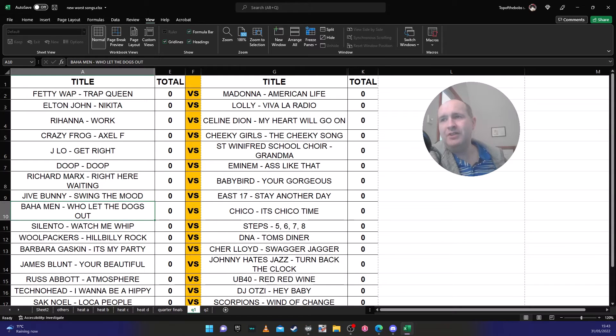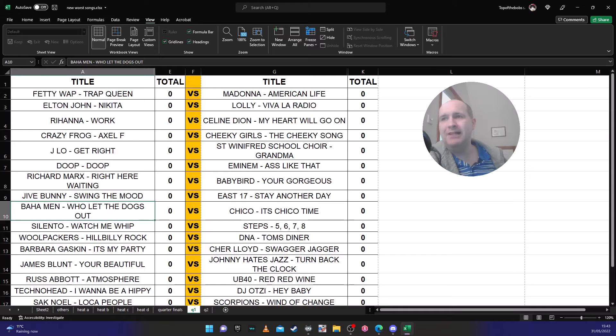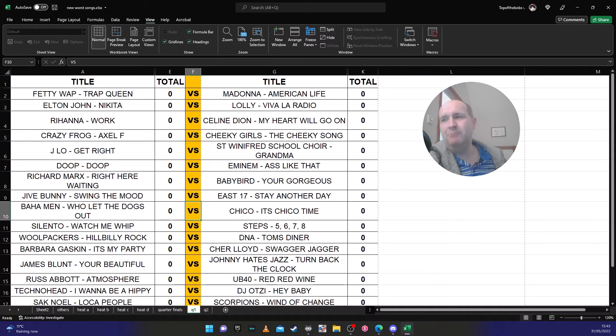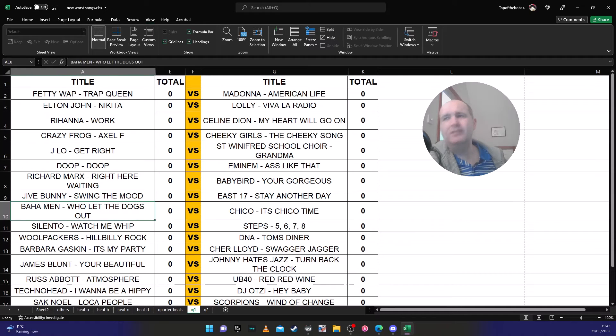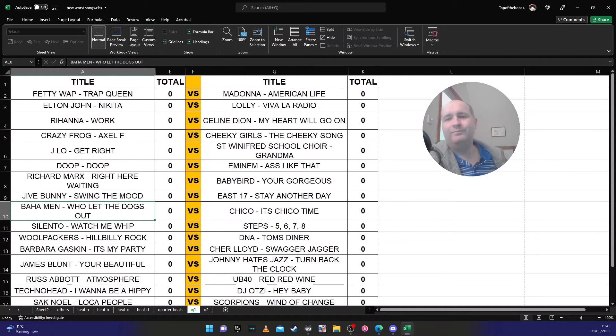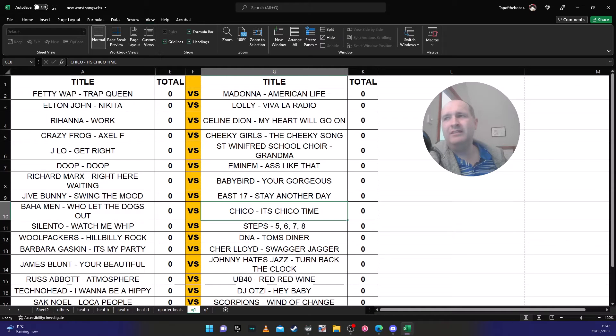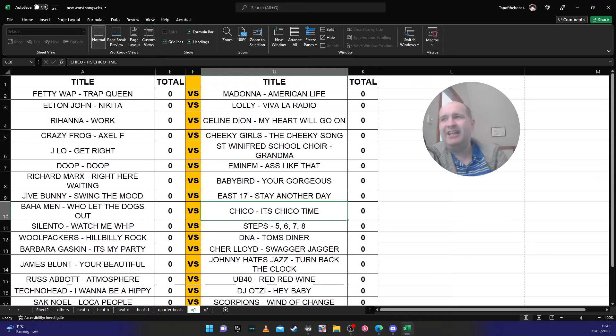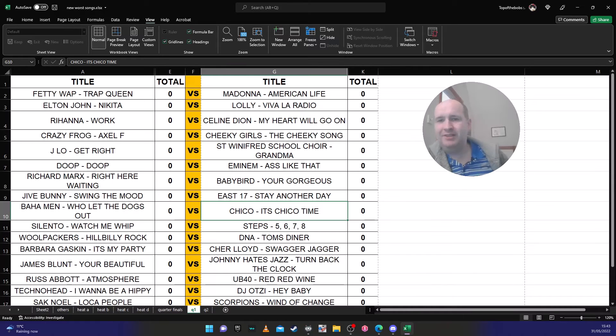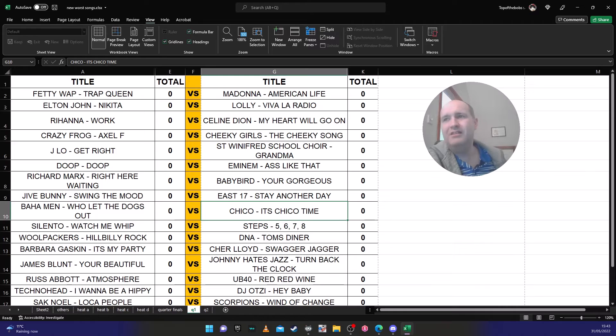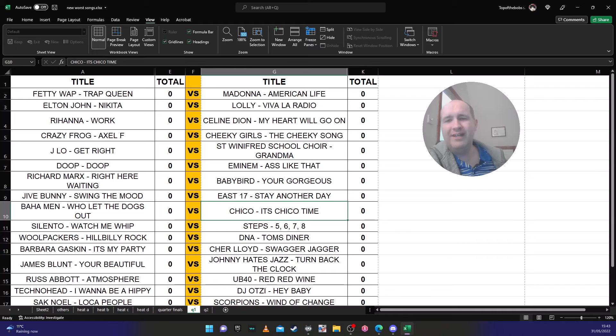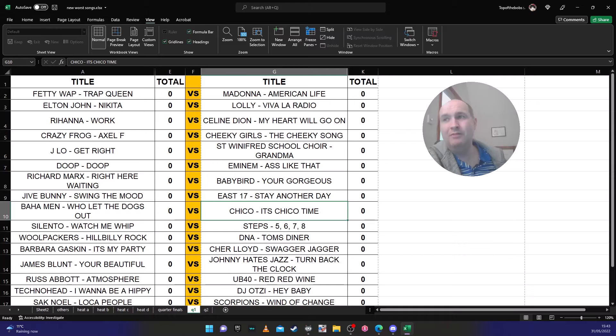This on the other hand, this is too difficult for me to predict. Baha Men 'Who Let The Dogs Out' against Chico 'It's Chico Time'. Both awful. Again, Chico is in that sort of Cheeky Girls category in that it's silly. It's one of those silly songs whereas Baha Men is annoying. On that, I would say the Baha Men will beat Chico.